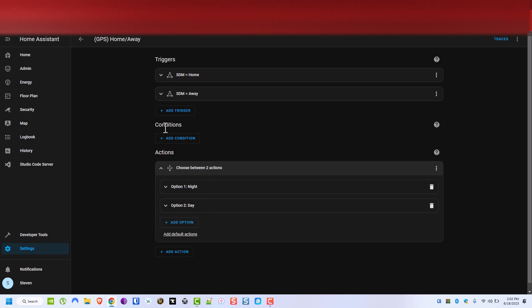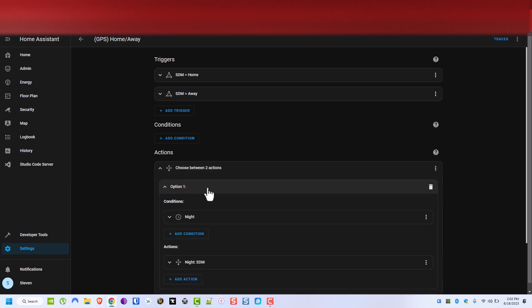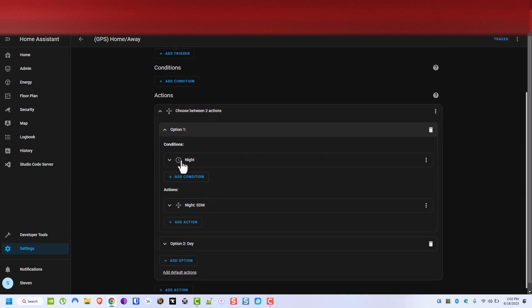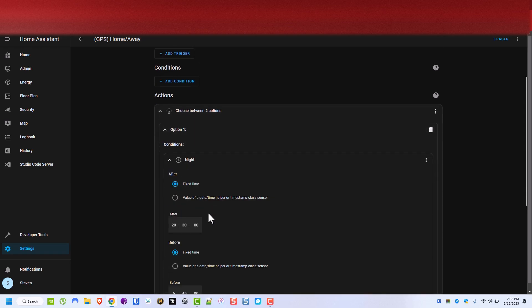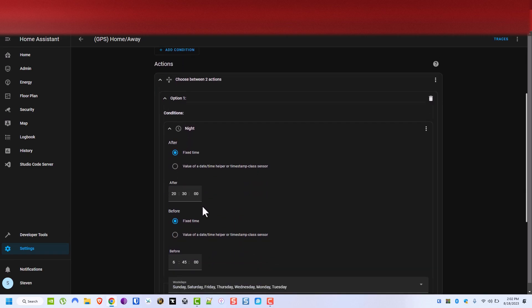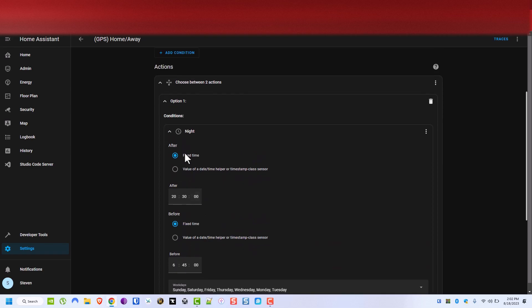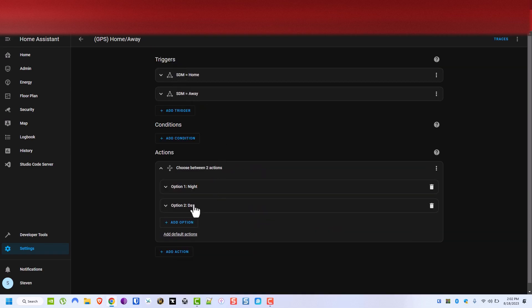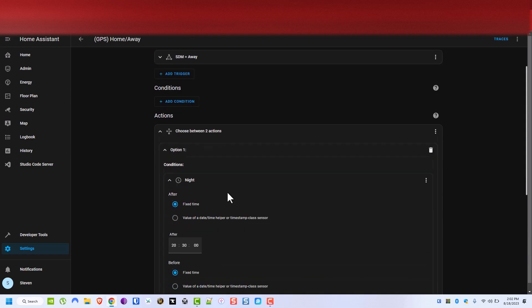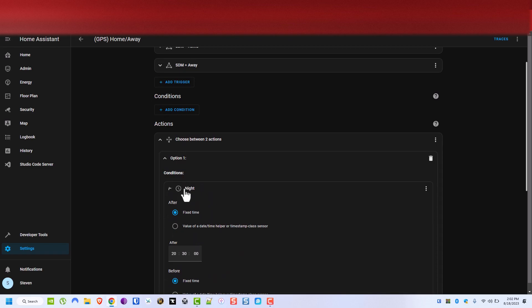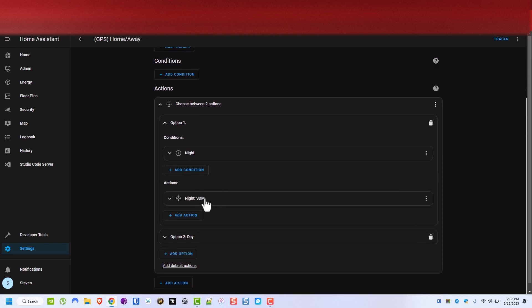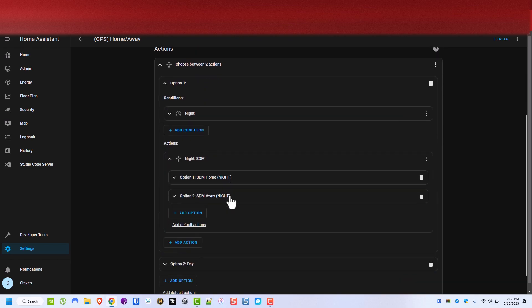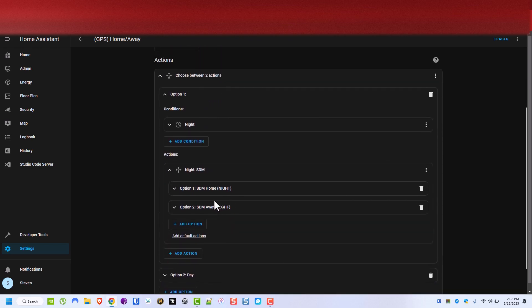There's conditions in here because I prefer the conditions to be down here rather than here. So at night time which I've determined is from 8:30 p.m. till 6:45 a.m. every day. And if I had multiple people that I was going to be applying this to then I would have another option.